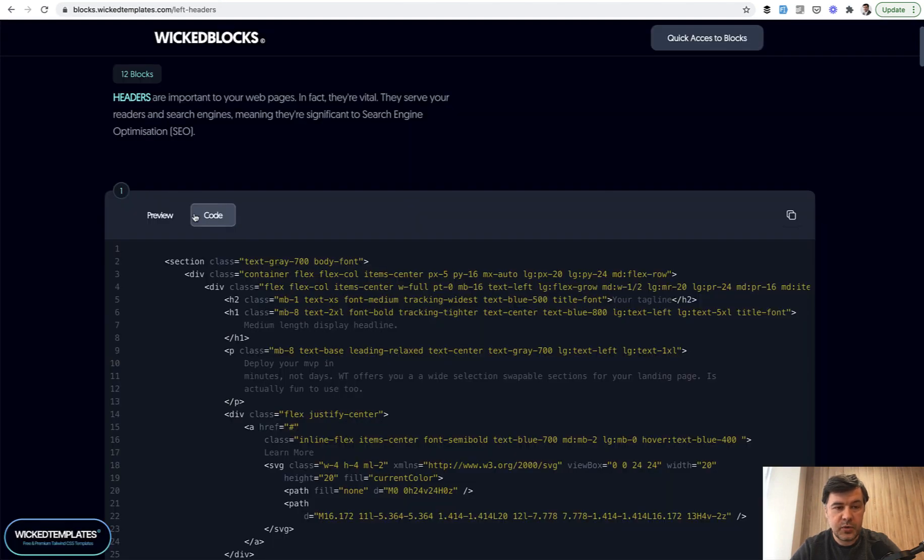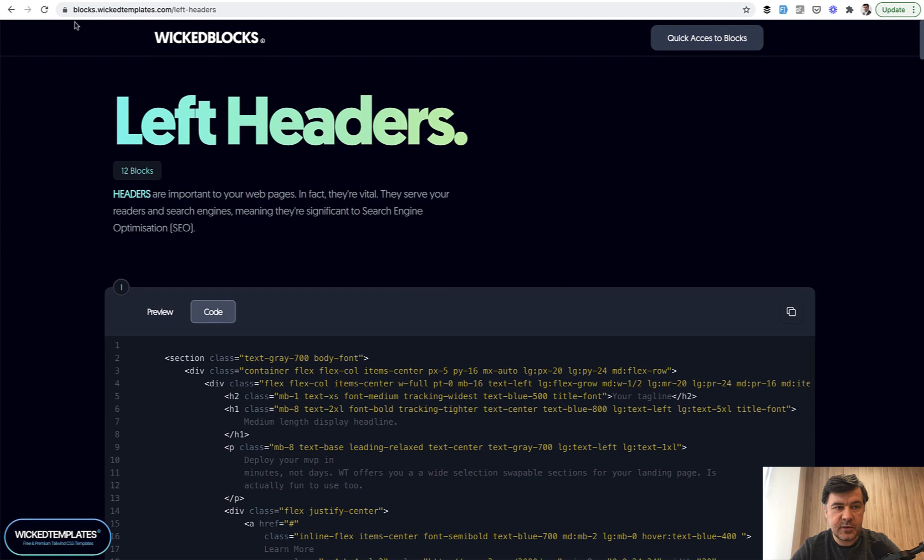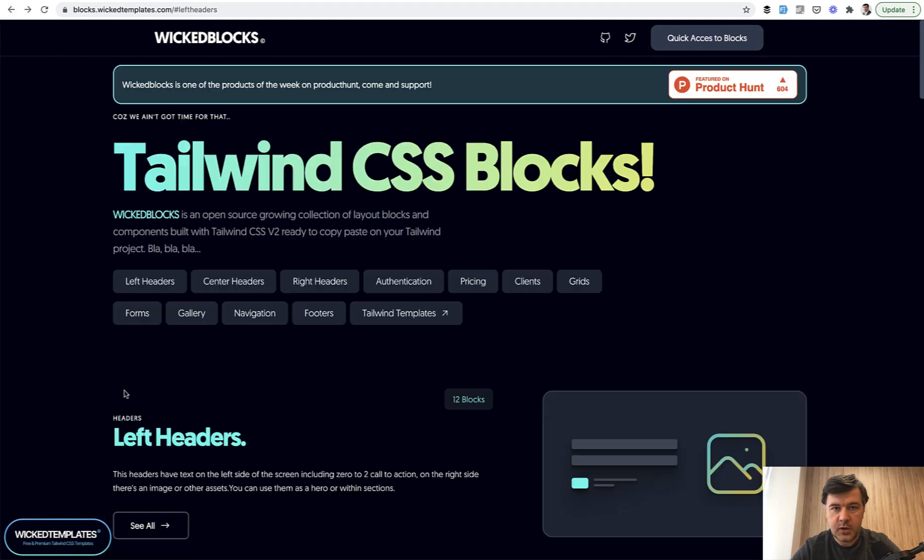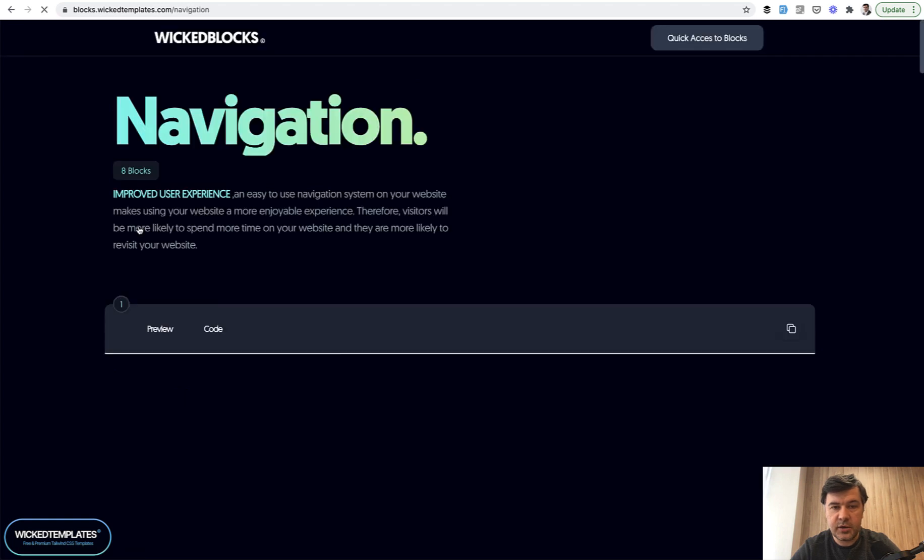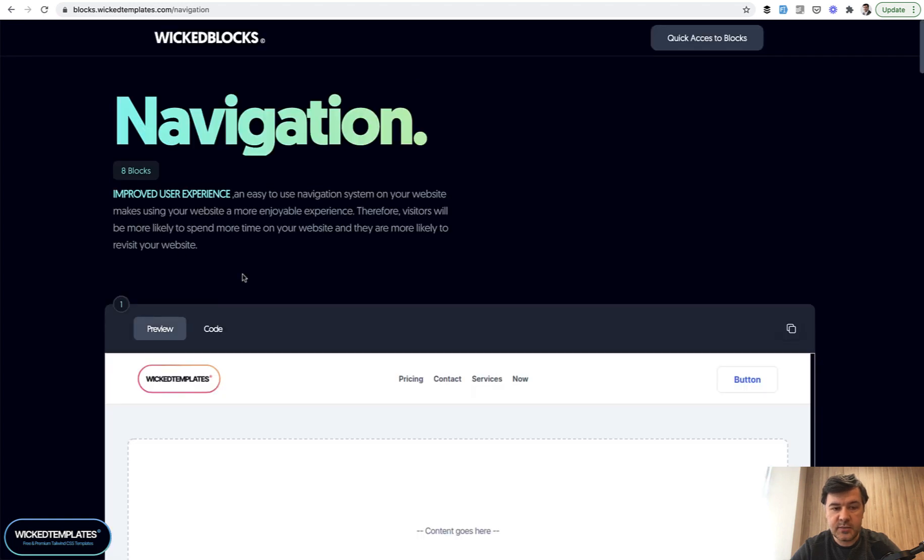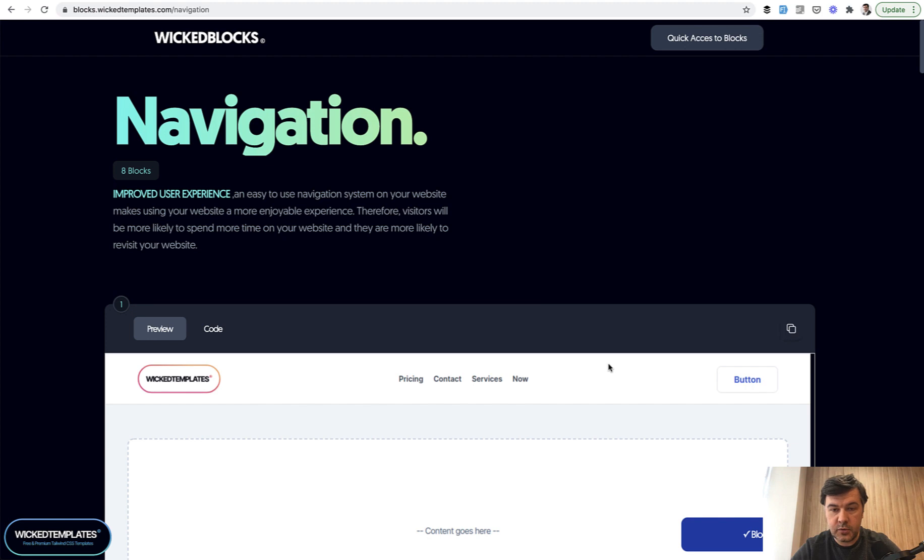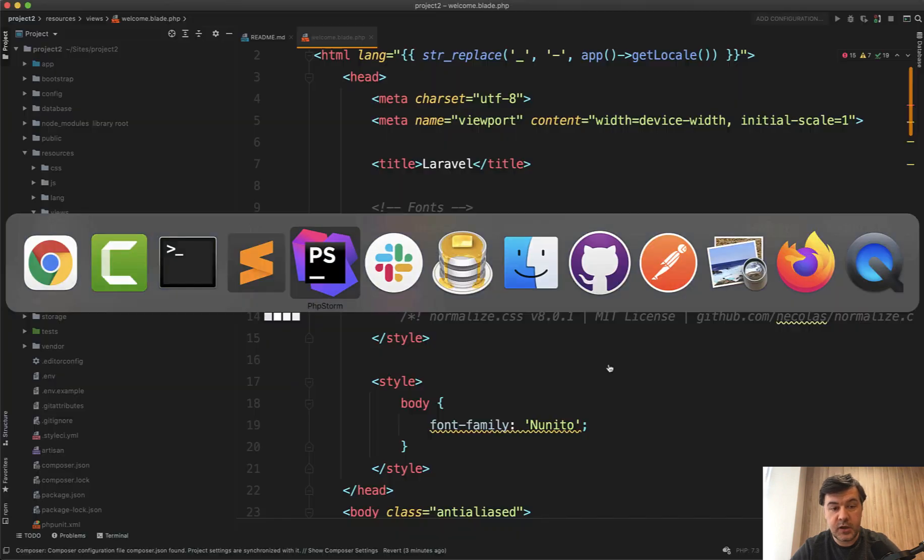Let's go to Wicked Blocks and copy and paste some of the stuff. First we need navigation, top navigation. Let's see all the navigation items and choose the first one. We copy the code. Where do we paste that?